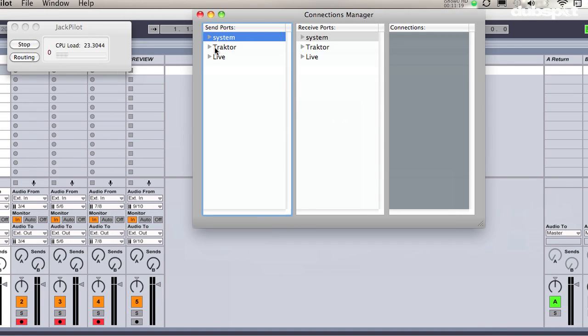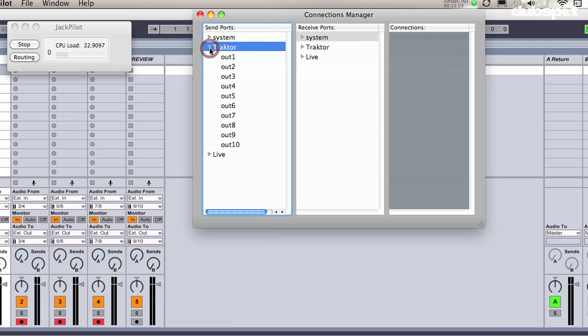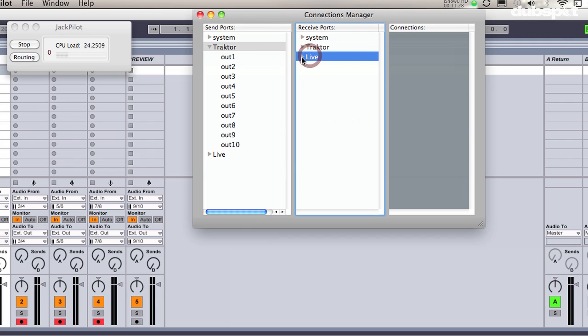For the send ports, I'm going to select Traktor and open it up. Make sure that you don't double click on anything yet. For the receive ports, I'll click on Live and open it up.